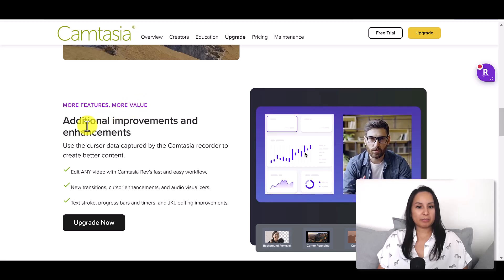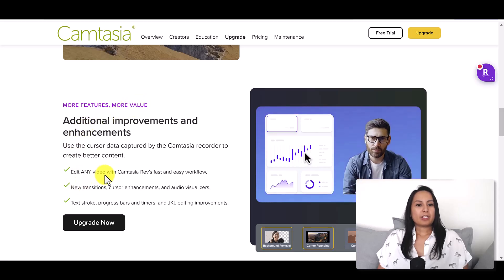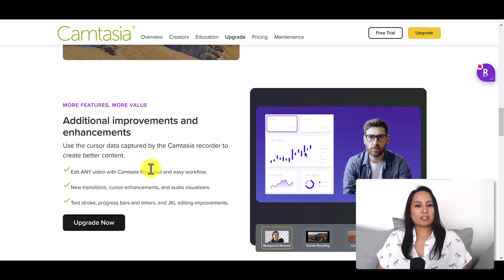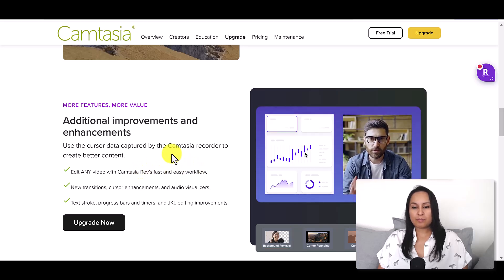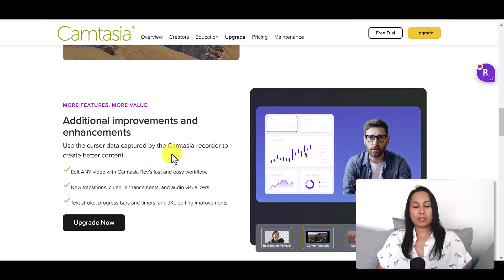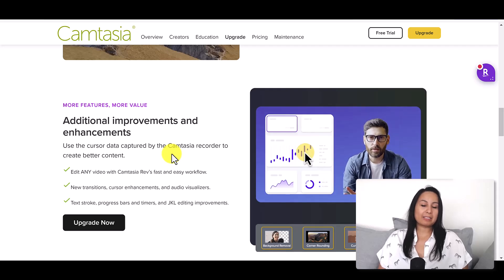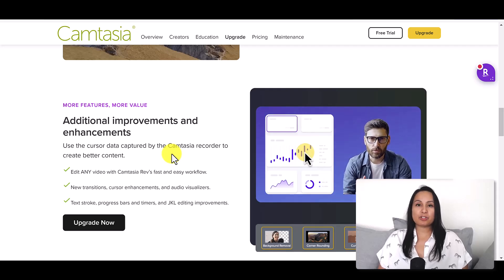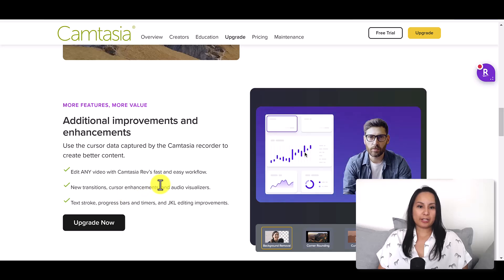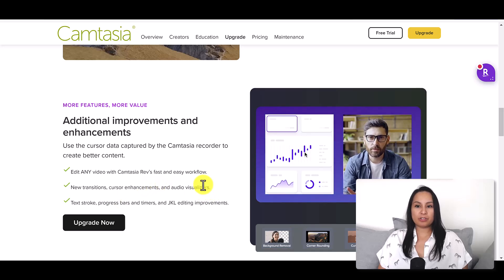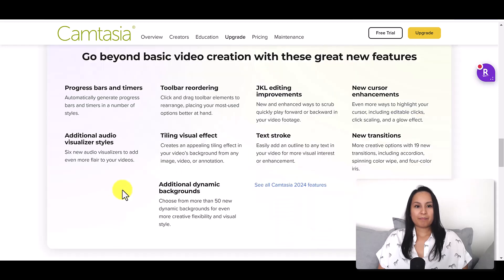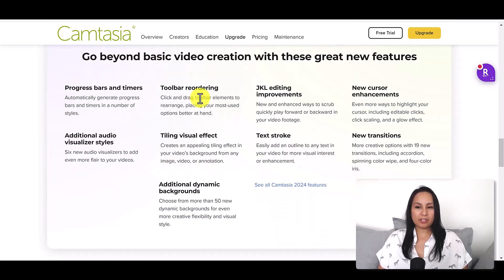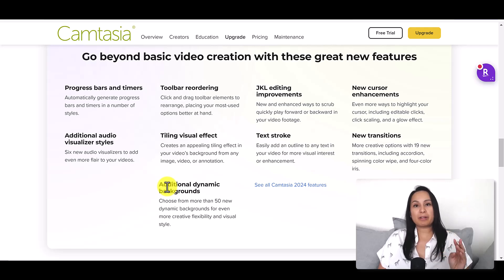Additional improvements and enhancements: edit any Camtasia video with Camtasia Rev's fast and easy workflow. I did do a video on Camtasia Rev, that was pretty cool. New transitions, cursor enhancements, and audio visualizers.